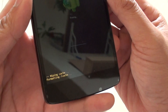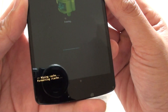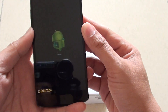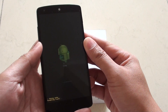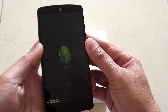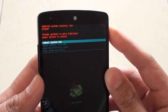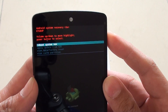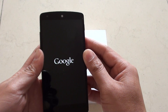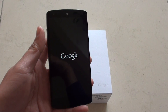At the bottom you should see it says formatting cache. Just wait for the phone to wipe the partition — this won't take too long. Once done, make sure reboot system now is selected and press the power key to make the selection. The phone should reboot back into its normal mode. Thank you for watching this video.